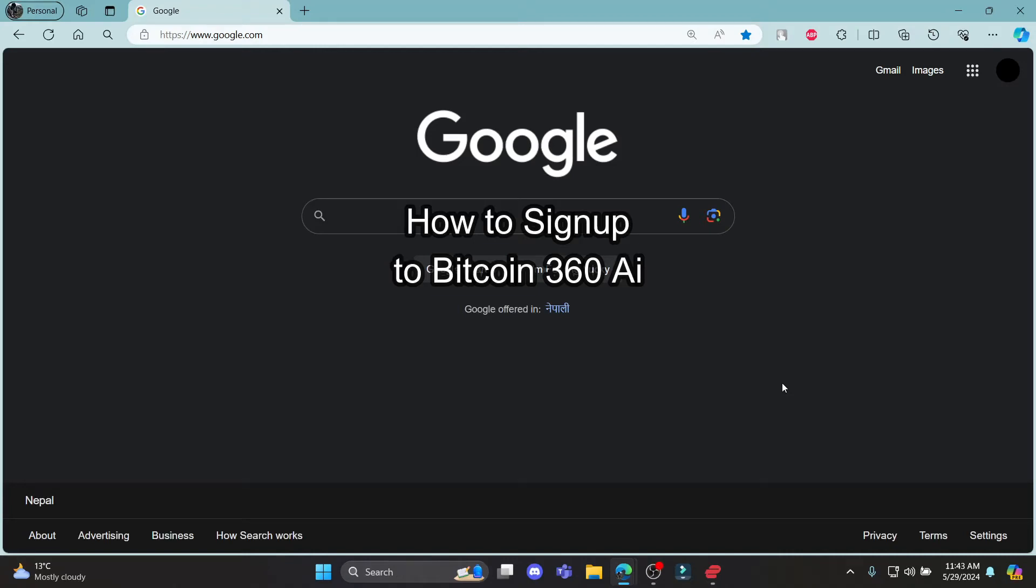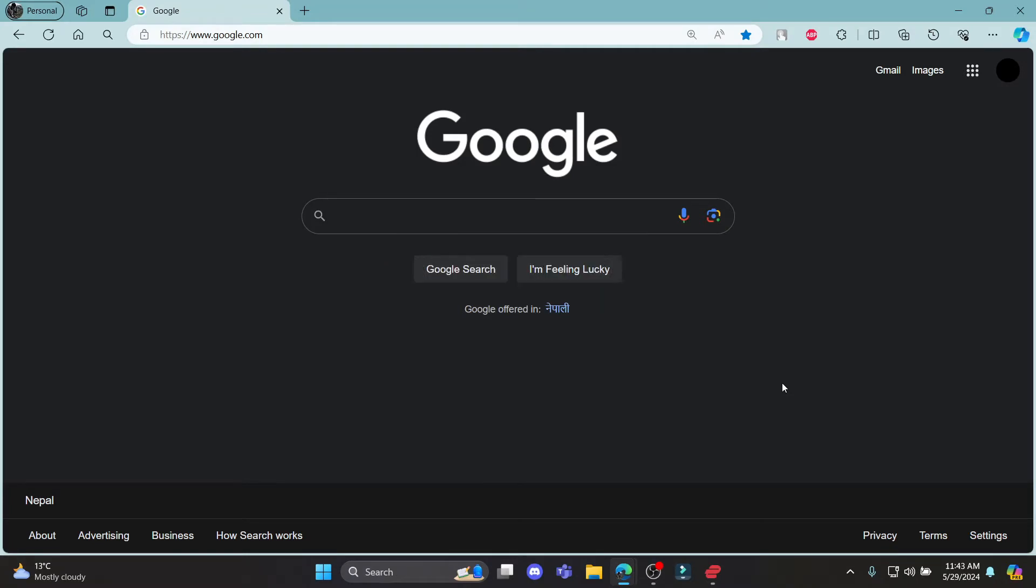Do you want to know how you can sign up for Bitcoin 360 AI? If yes, then this video is specially for you. Hello and welcome to AI Basics, it's your host back again with yet another interesting tutorial video.